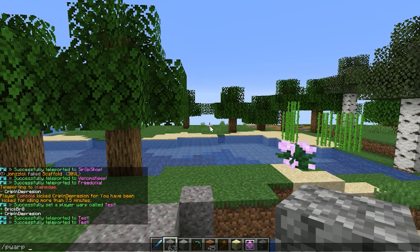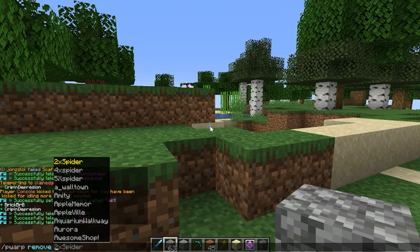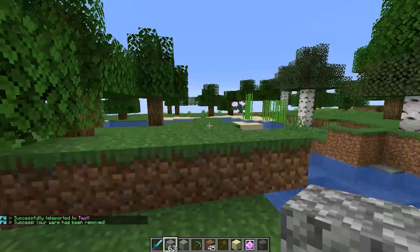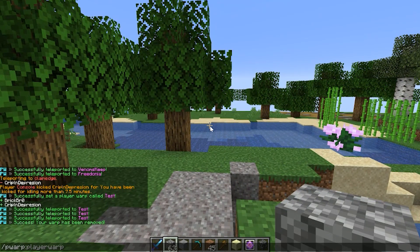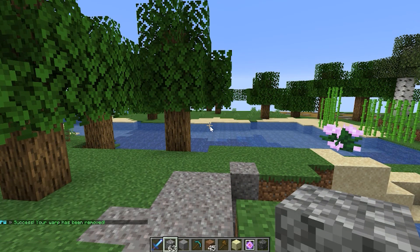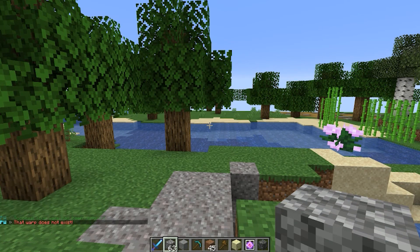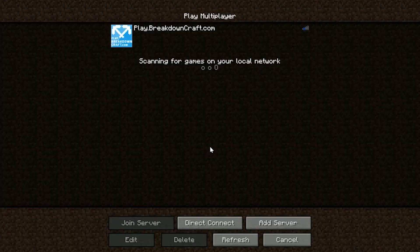You can do pwarp space test and it takes us there. Then again, we can remove that warp with pwarp remove test. The player warp has been removed. Now if we go to the GUI, it is gone. And if we do pwarp test, it doesn't work because that warp no longer exists. So yeah, that's that.